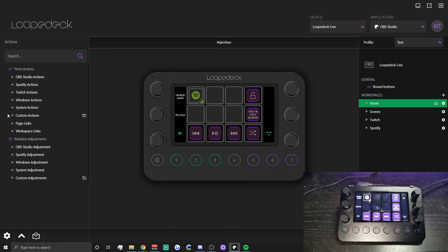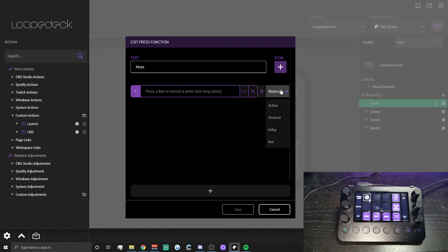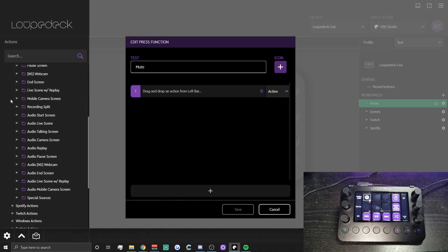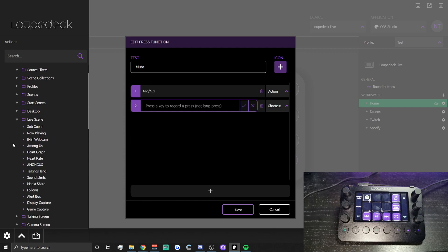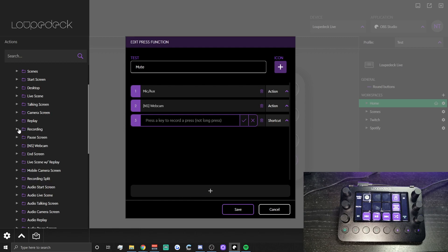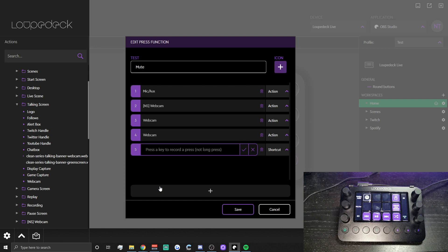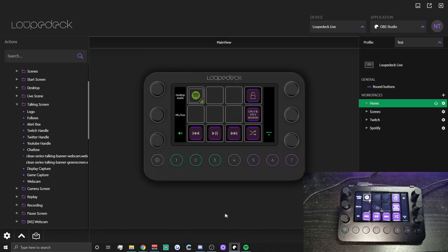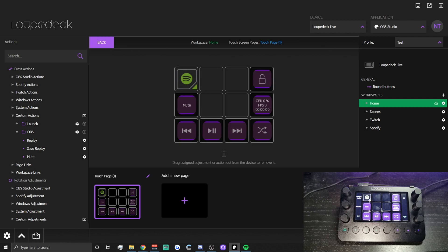Another custom action I like is one that toggles my mic and turns off my webcam at the same time. Go into OBS, create a new action called 'Mute', choose action, go to OBS Studio, select Special Sources for the mic, then add your webcam sources from each scene that uses a webcam — your camera scene, your talking screen, and so on. Save it, and from Custom Actions you'll have your Mute button, which cuts your audio and turns your webcam off simultaneously and toggles them back on together.